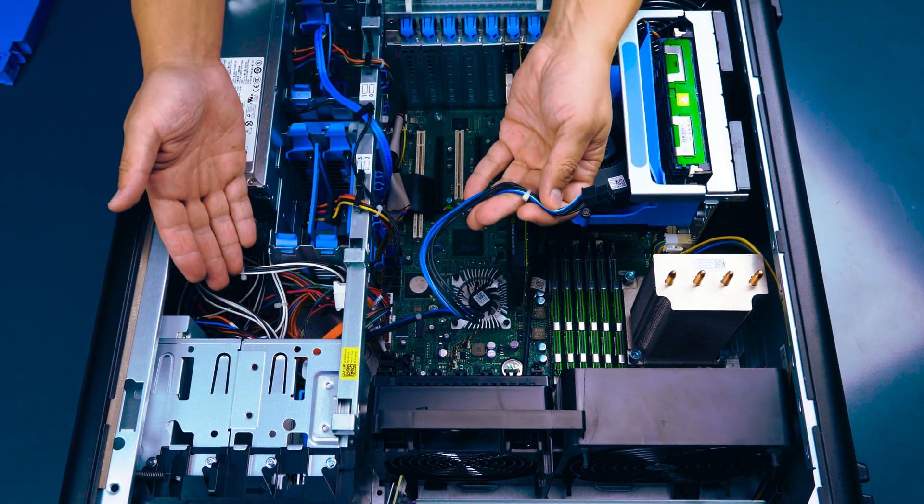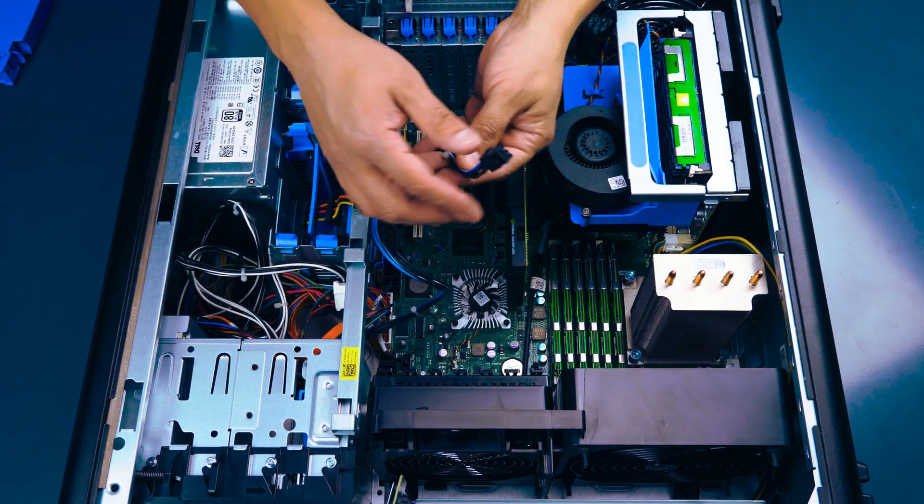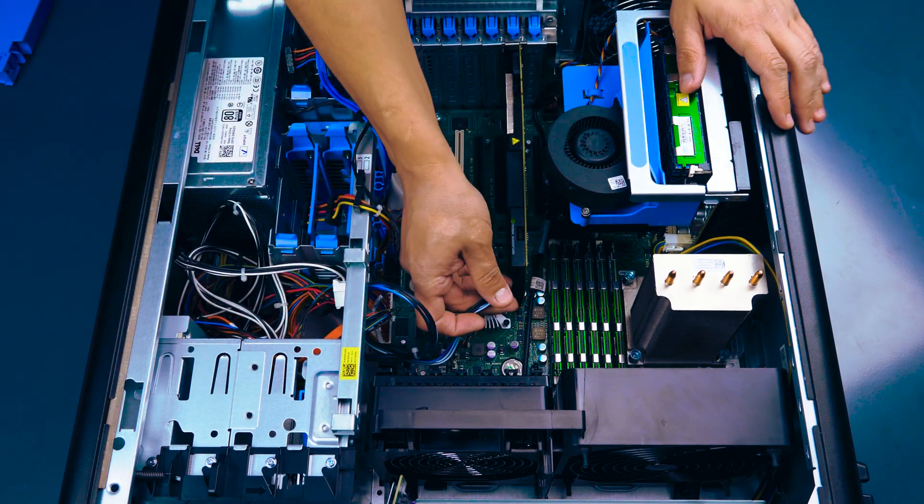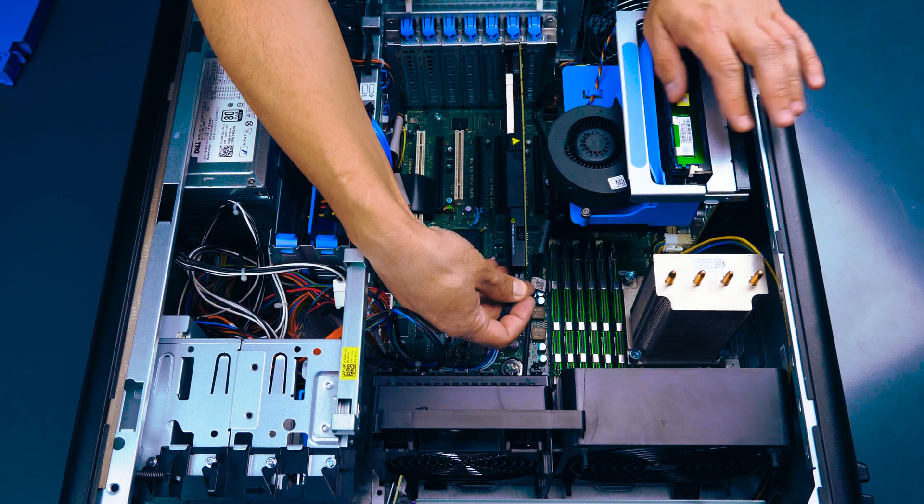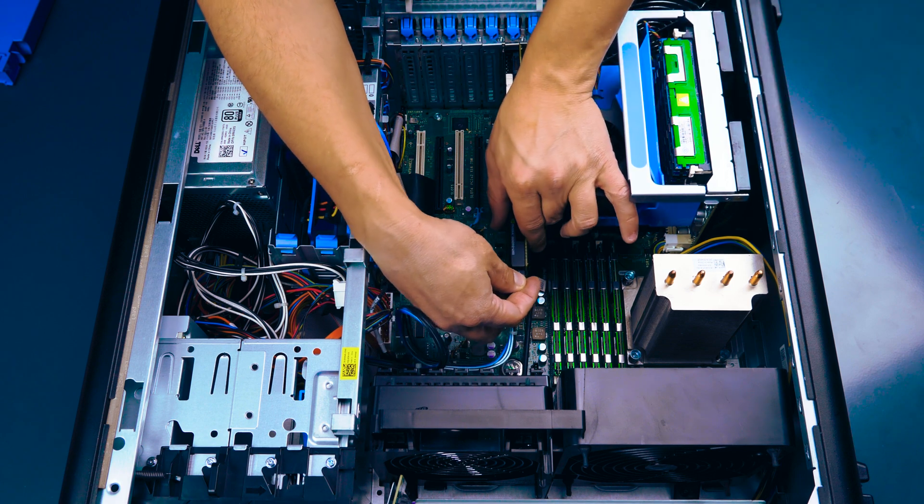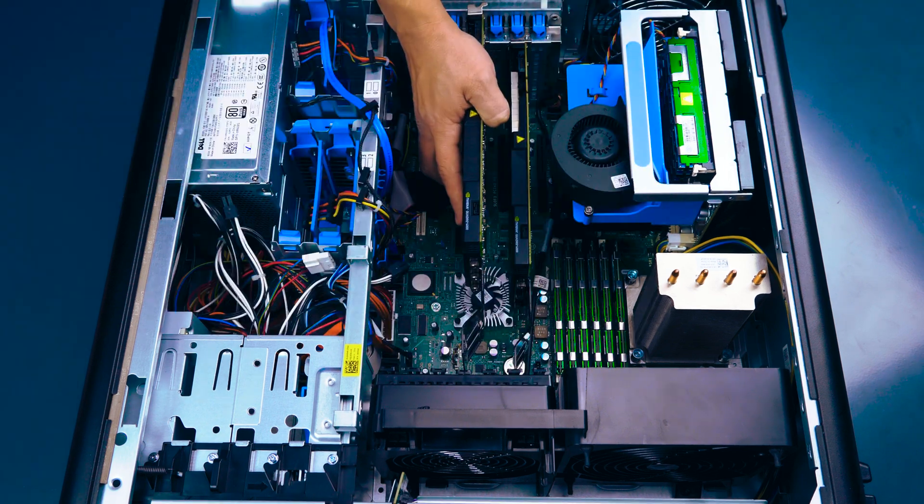Some cards require power. Connect up to two 6-pin power cables as needed. These snap in place easily.